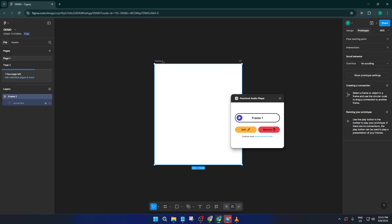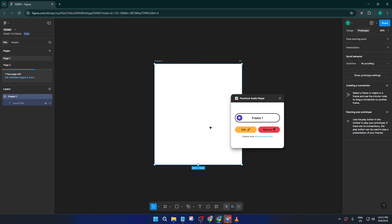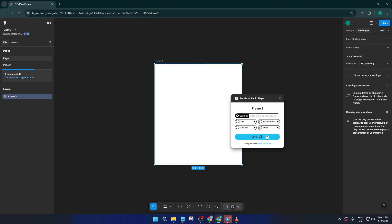Now you'll see the Punch Cut Audio Player interface appear — here is where the magic happens. You'll notice a few default sound options right away: things like click, success, error, and notification. These are common sounds you might want to attach to different interactions in your prototype. For example, you could use click for button taps, success for completing a form, error to indicate invalid input, or notification when you want to alert users.